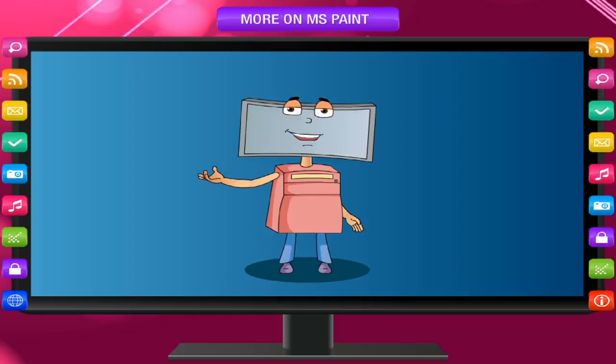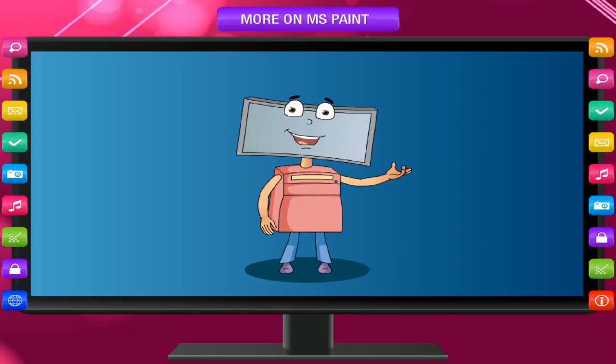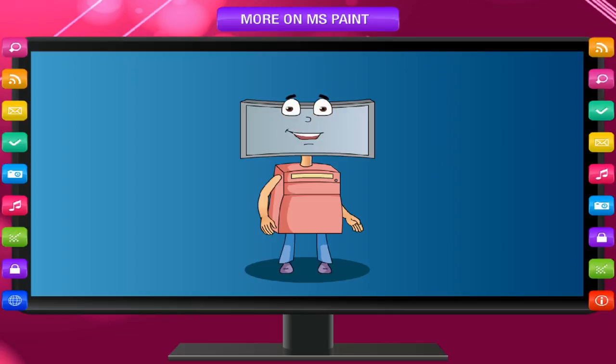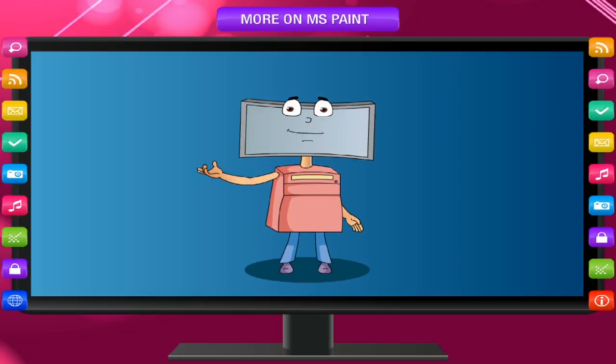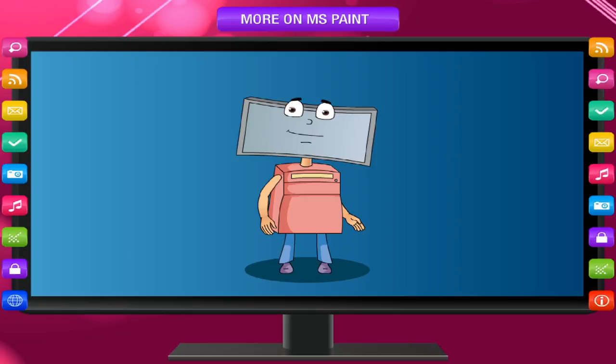This saves all of the changes made to the picture since the last time you saved. The very first time that you save a new picture, you will need to give your picture a file name. Follow these steps.